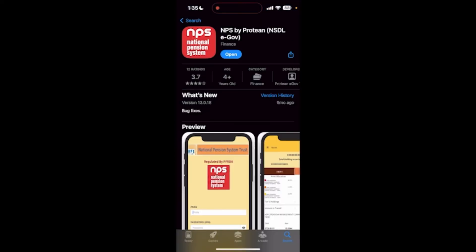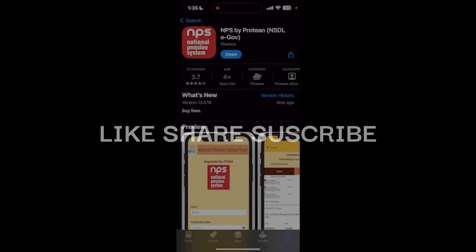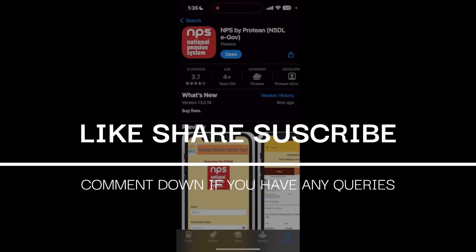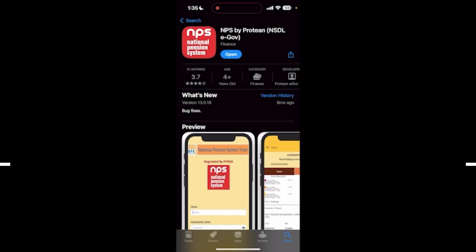So these are the simple fixes that you can try to fix the login issues in the NPS application. Thank you for watching this video — please don't forget to give it a thumbs up, subscribe to our channel, and comment down below if you have any queries.